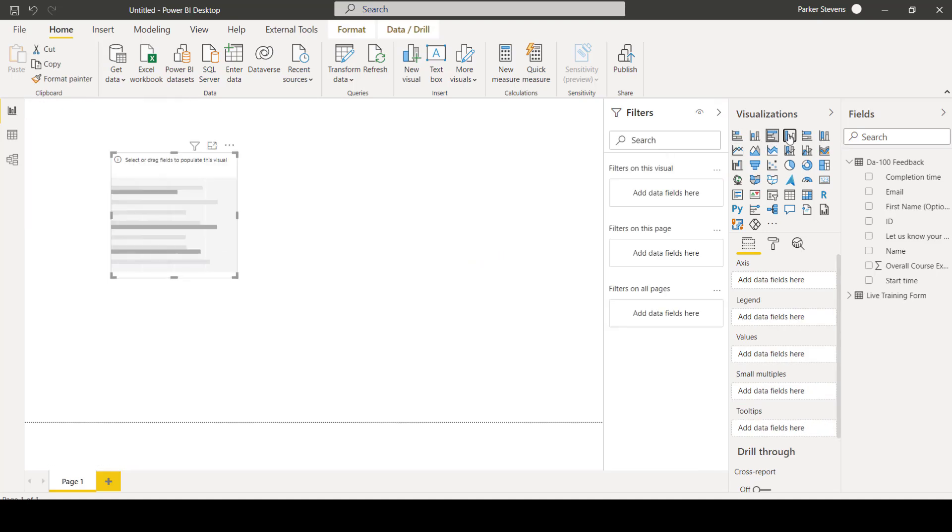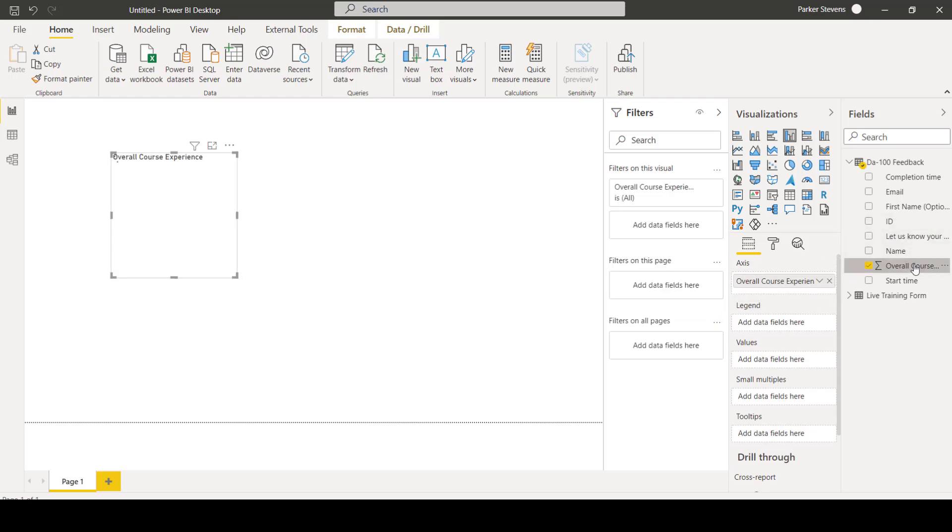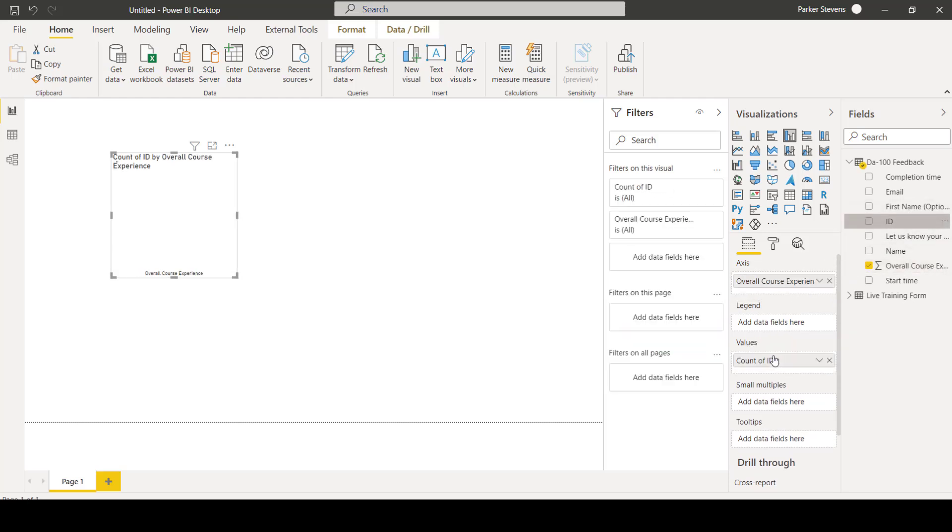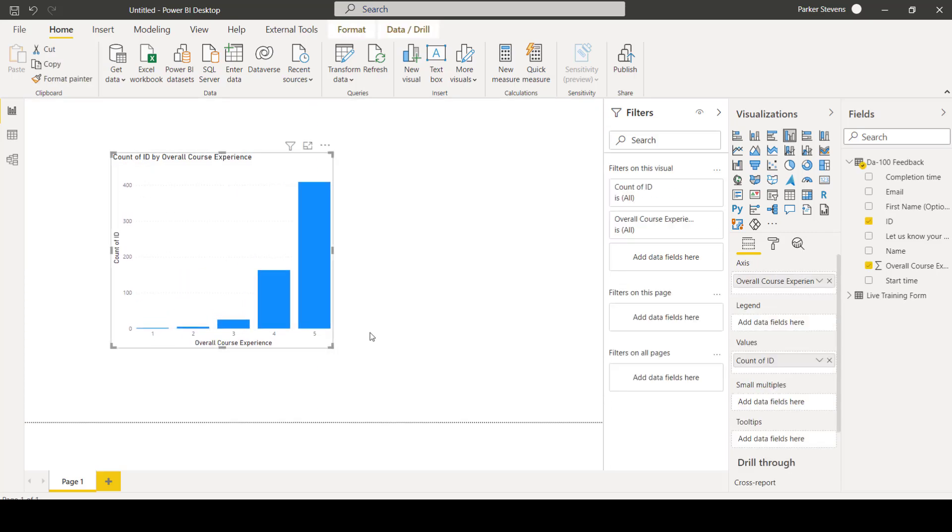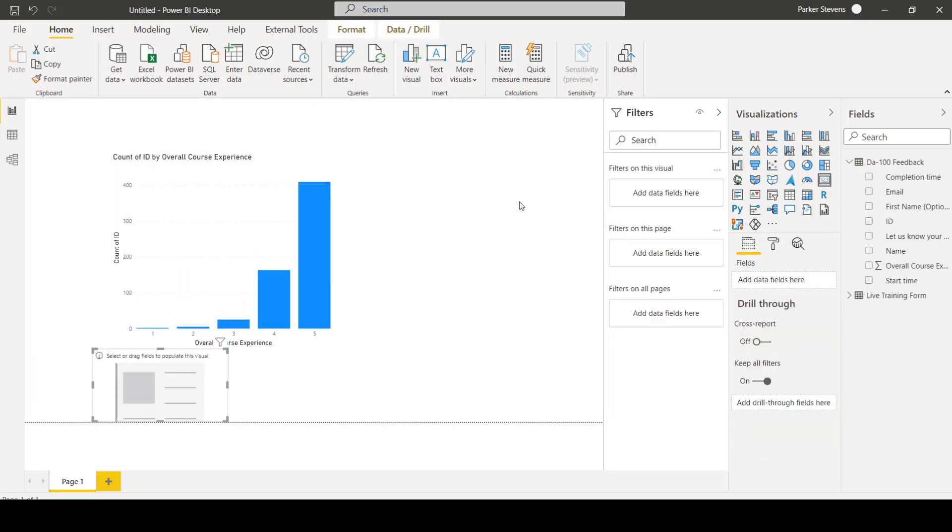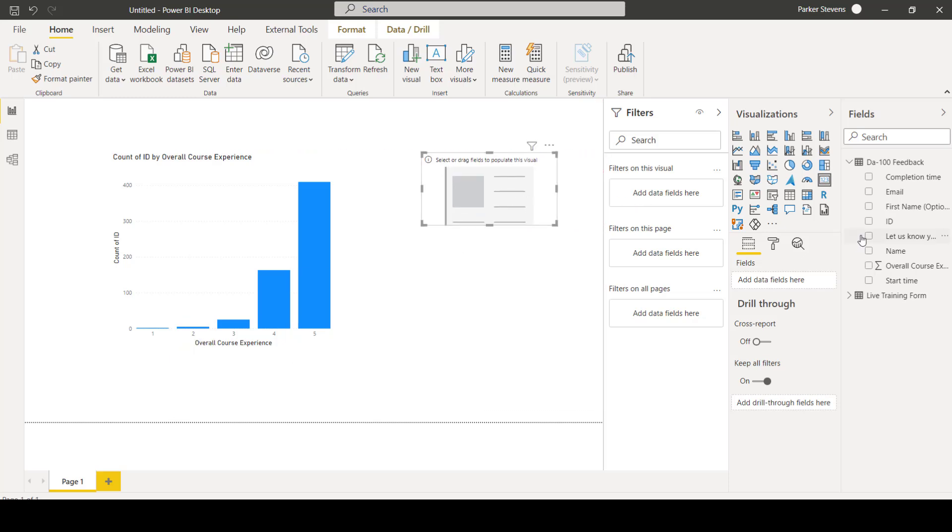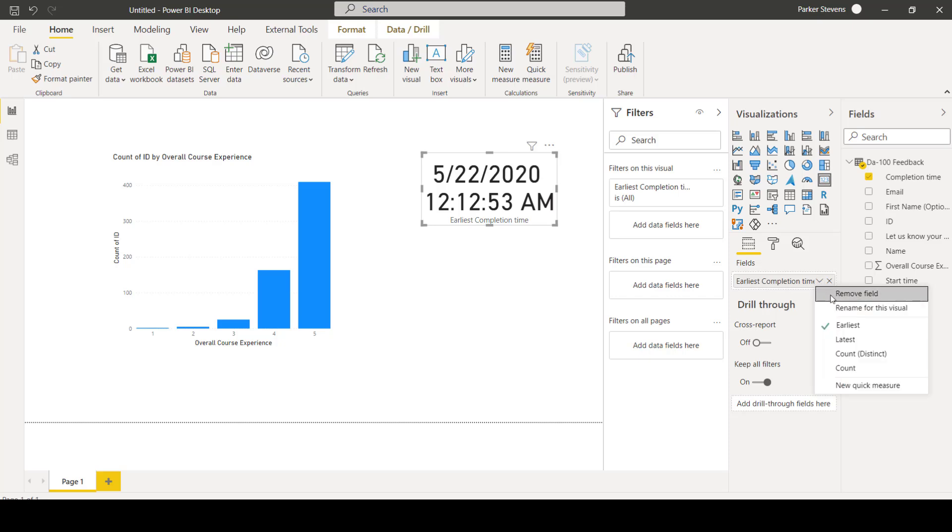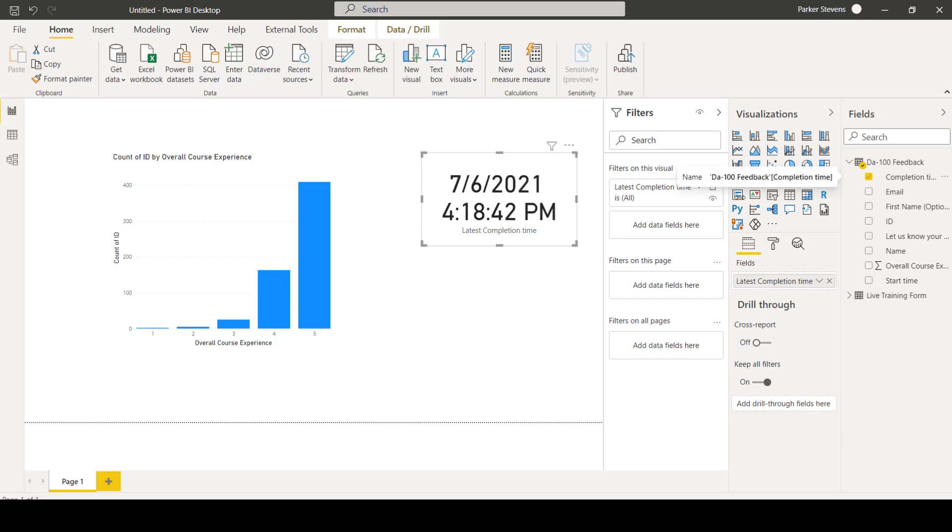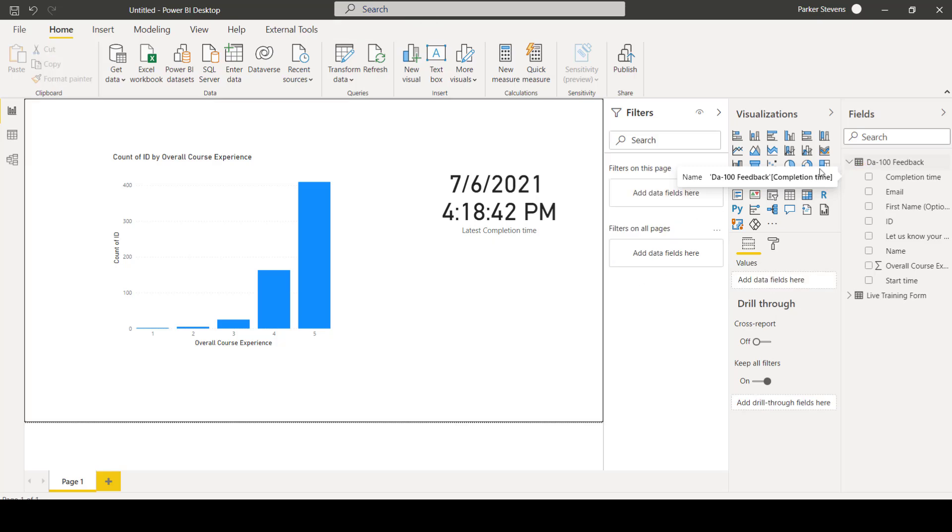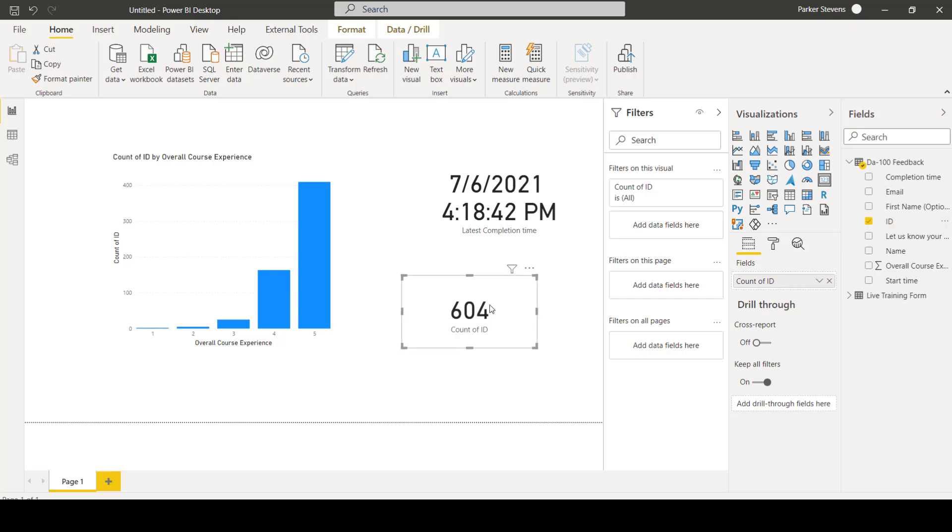Let's do a clustered column chart. Overall course experience in the axis. Count of ID in the values. So as you can see, we have some nice feedback data here. Let's also throw in a card. Let's do the most recent completion time. Let's do the latest completion time. And let's also do our count of ID just to show how many submissions we have.